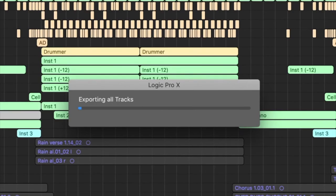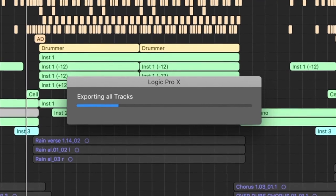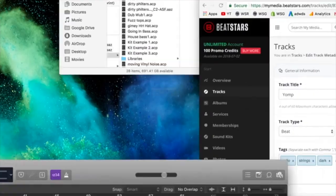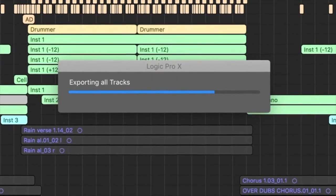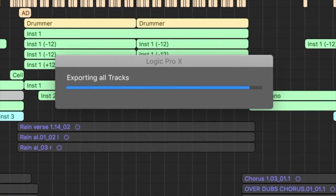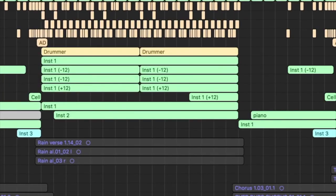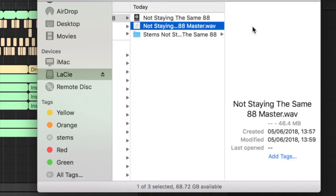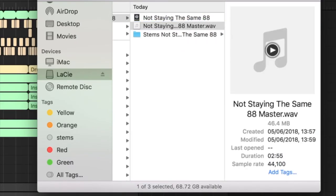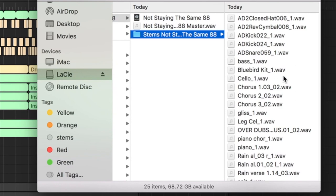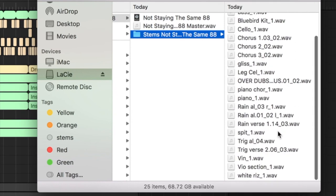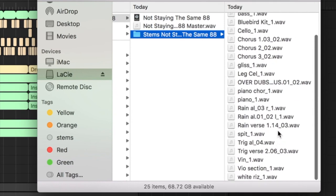From there, it's just going to bounce down and give us our stem files. You'll see now it's exported all of the stems. If we have a look at our files here, we've got the project, the master file itself, and then all of the different parts.